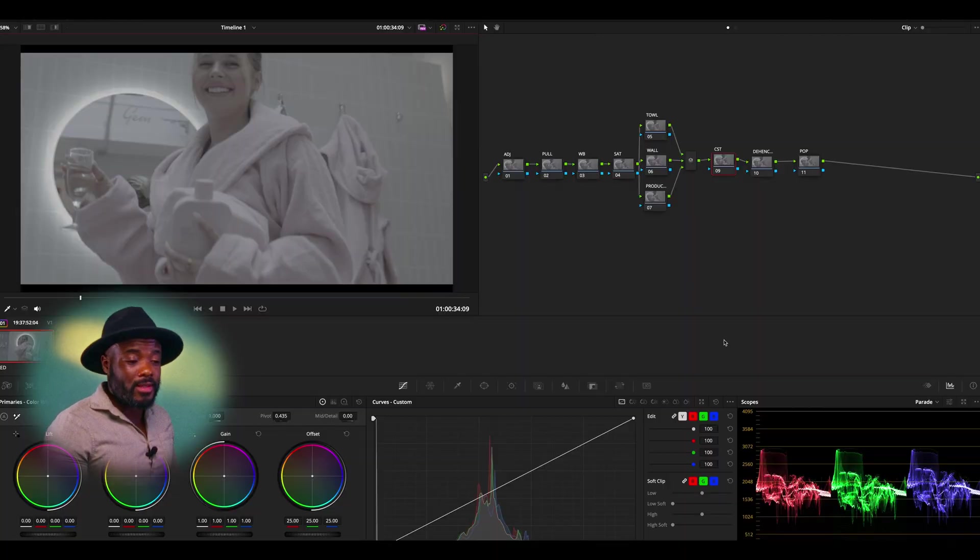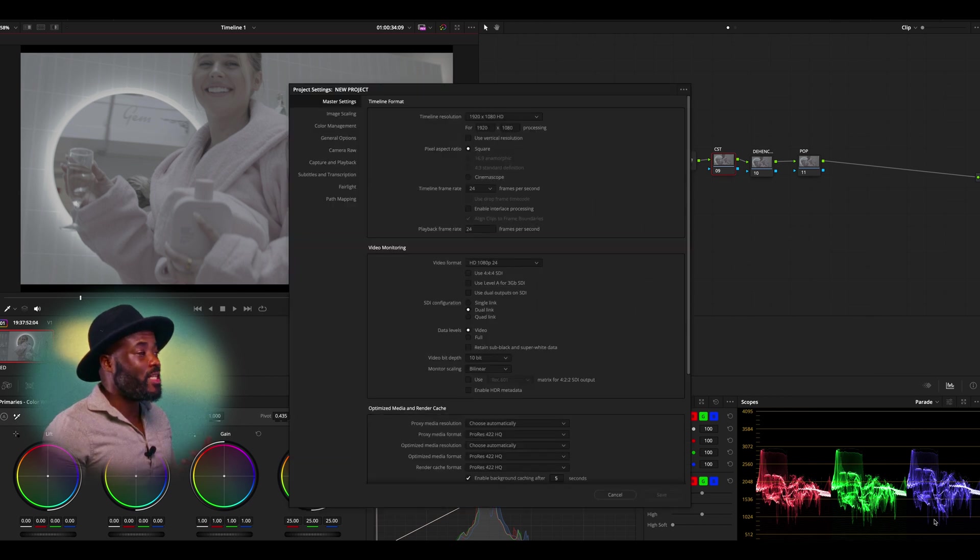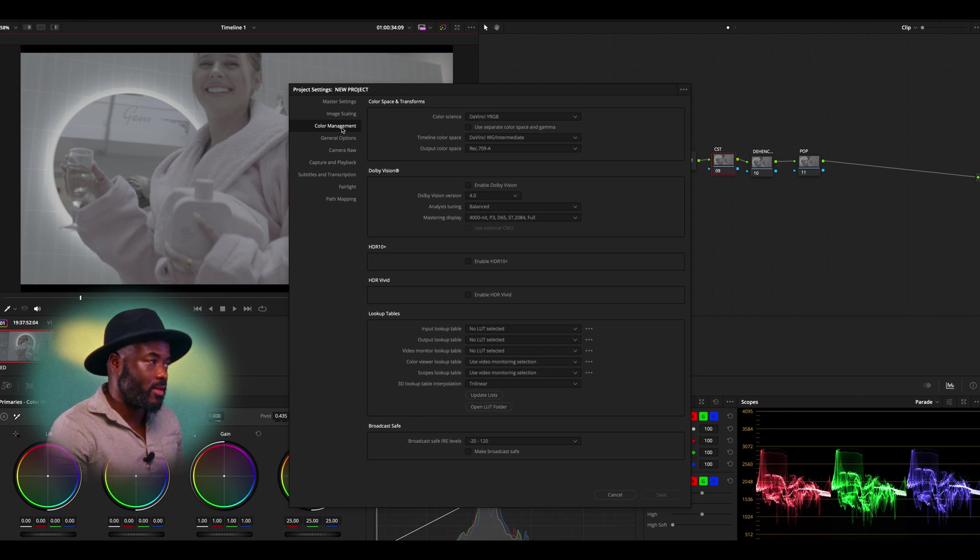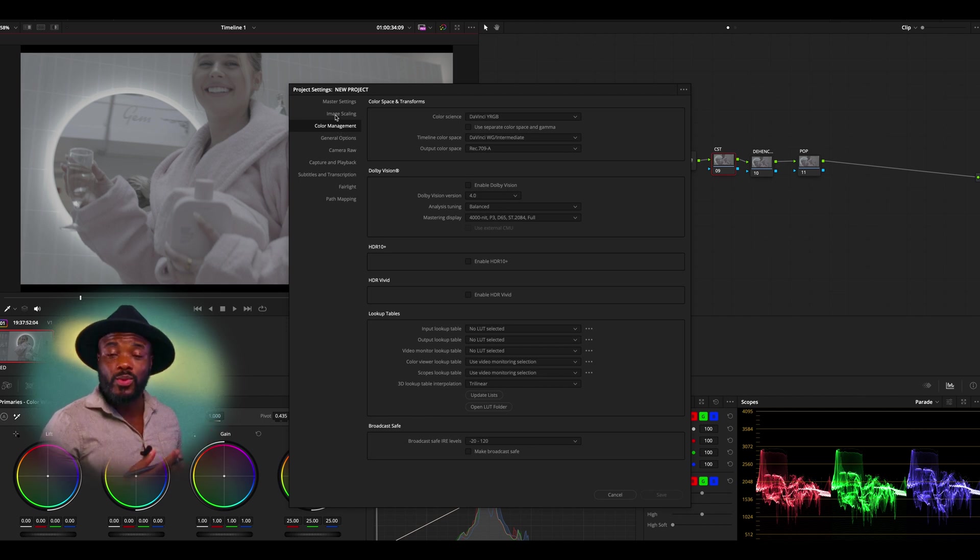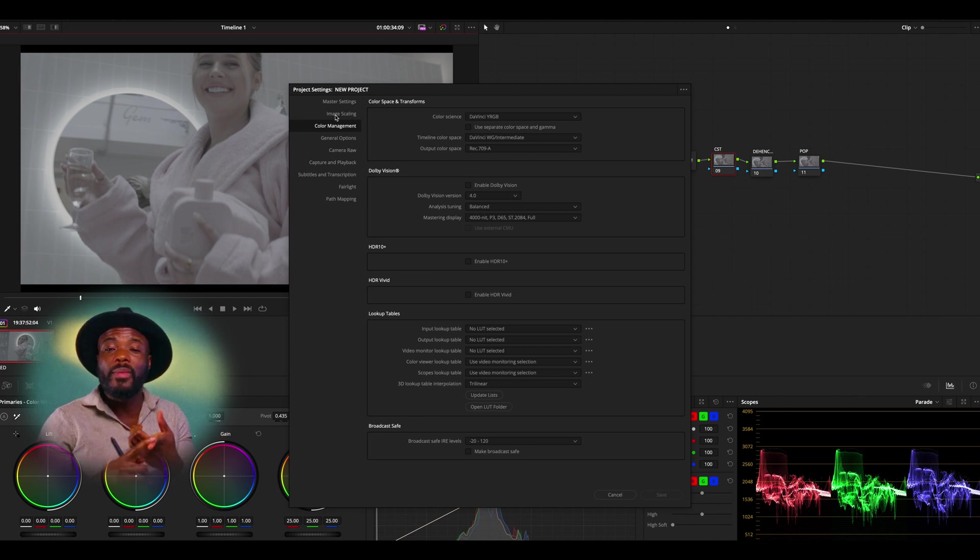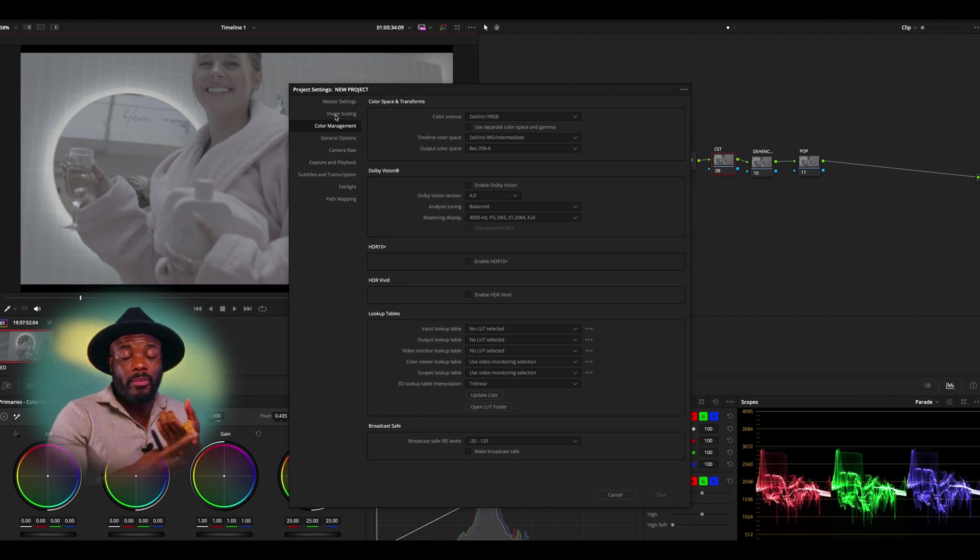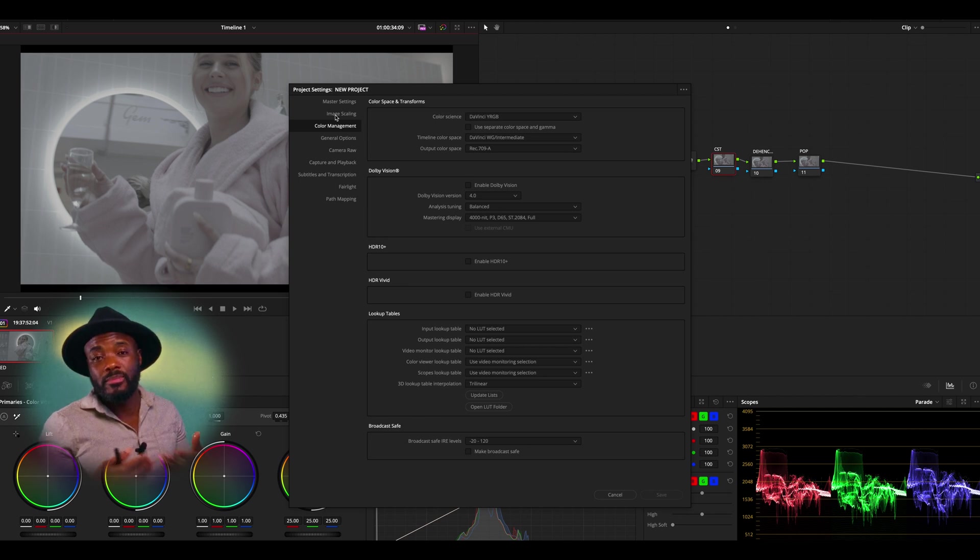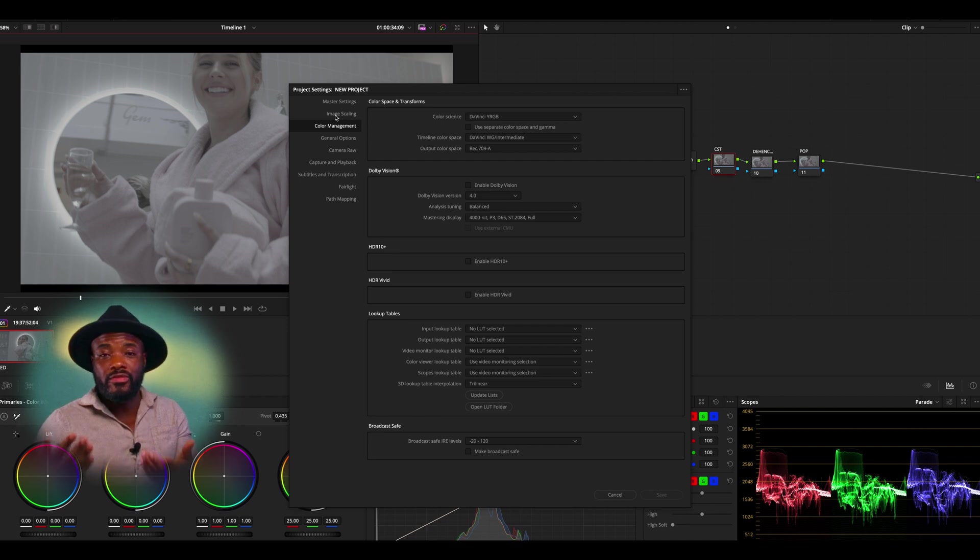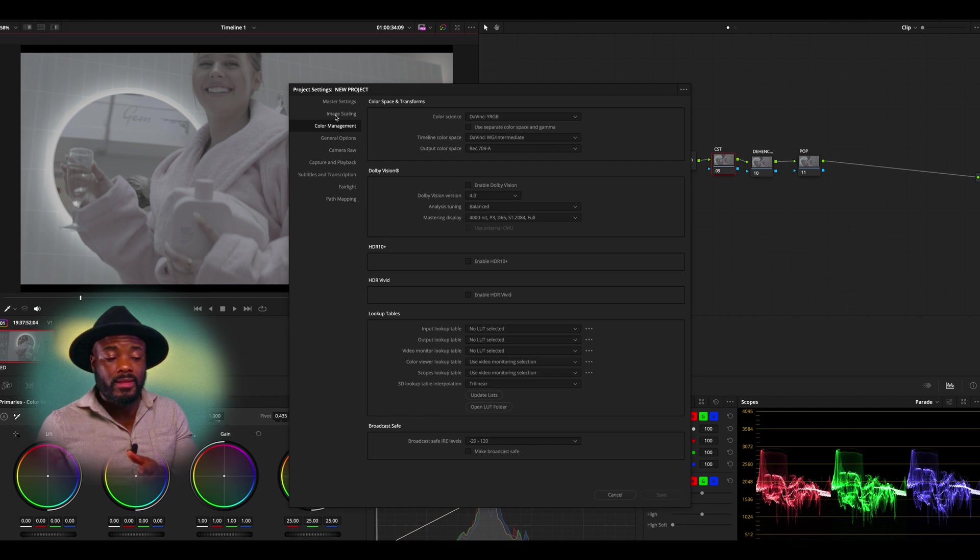As I mentioned, the first thing we need to do is go and do our color management. But let me explain, there's so many ways that you can do this in DaVinci Resolve. It depends on how many cameras the project was shot with or how many clips you have from different cameras, your deliverable or your preference as a colorist, and so many other factors.